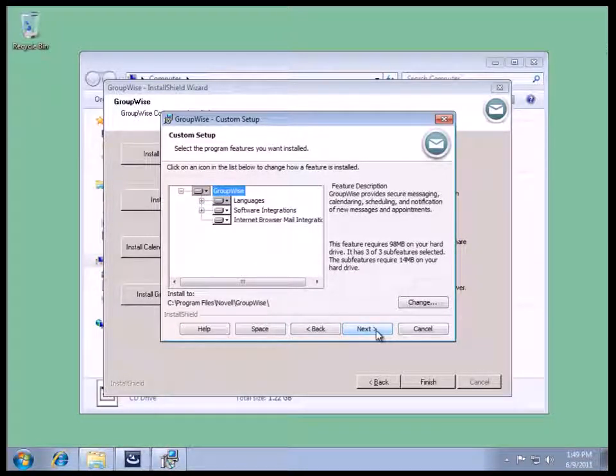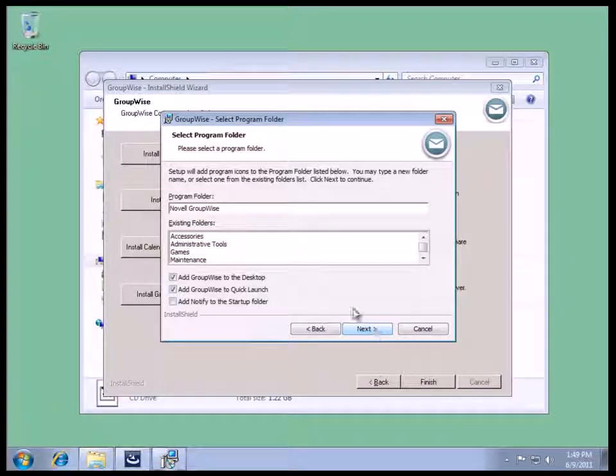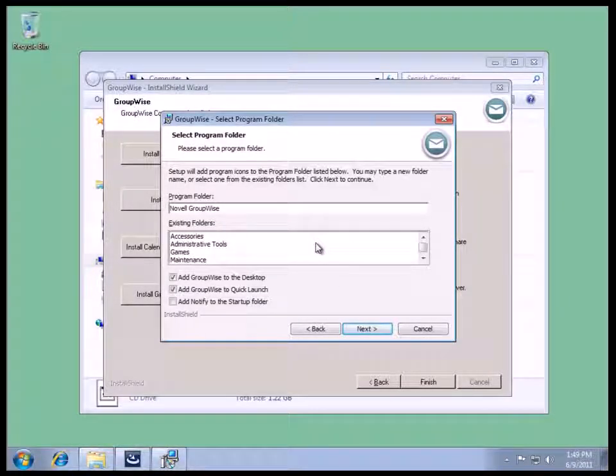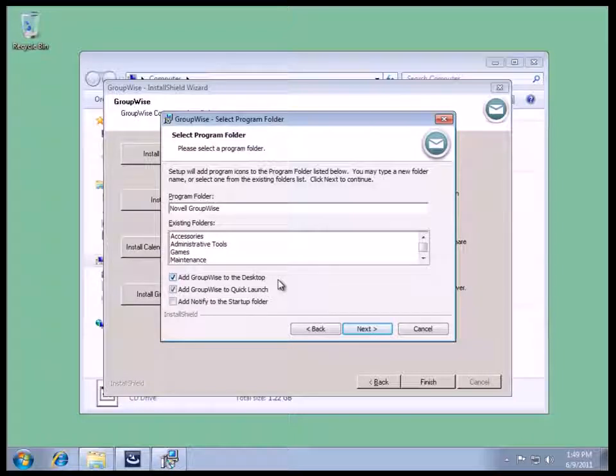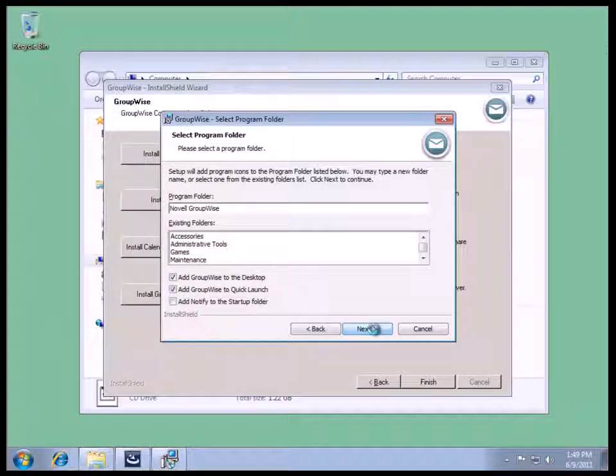We'll just stick with the default, which is Next, so that would be the same as doing Typical. Again, the program folder and the adding of the icons to the desktop and the Quick Launch bar. These would be done automatically if the Typical install was selected.